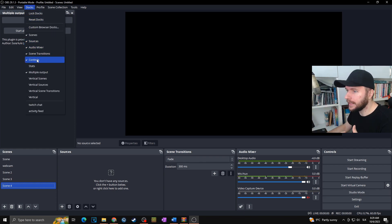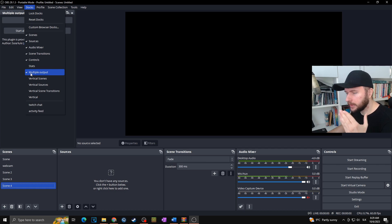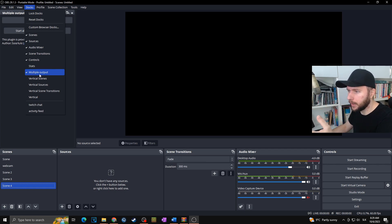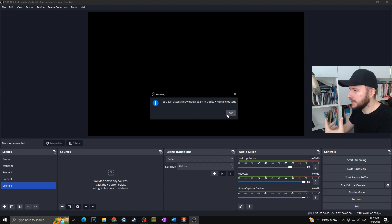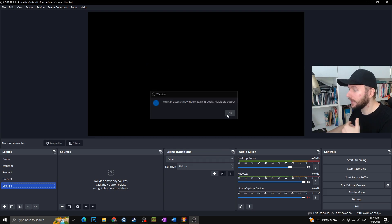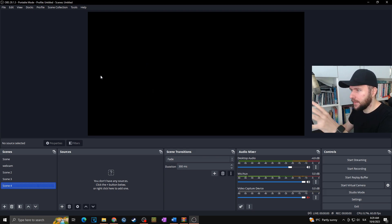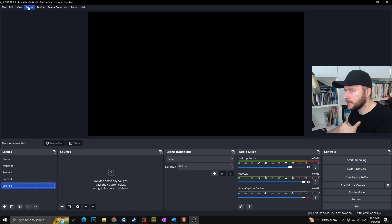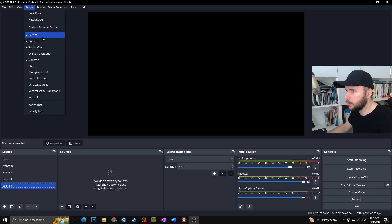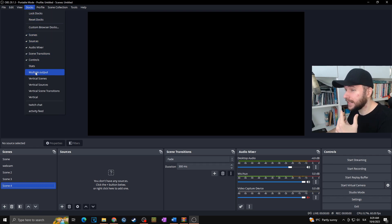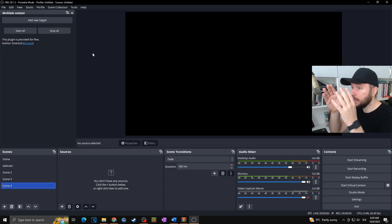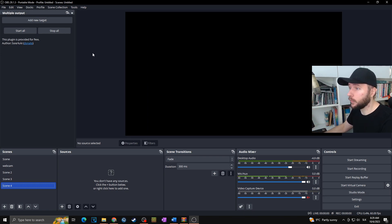In case you don't see it in your OBS, you can go to Docks — it may be that it's not turned on there. You simply click on Multiple Output. As you can see, I unchecked it and it disappeared from my OBS. For the purpose of this video I want it there, so I'll click on Multiple Output once again and as you can see it's now on the left side of my preview, just as another dock.